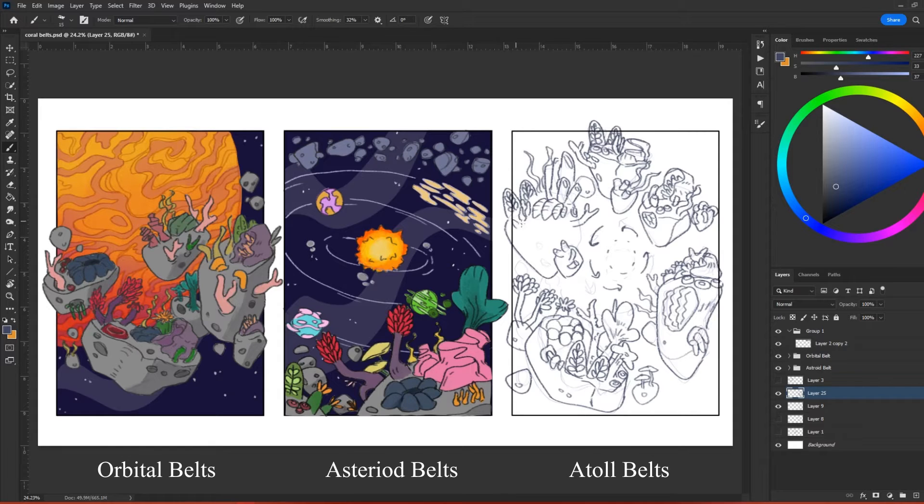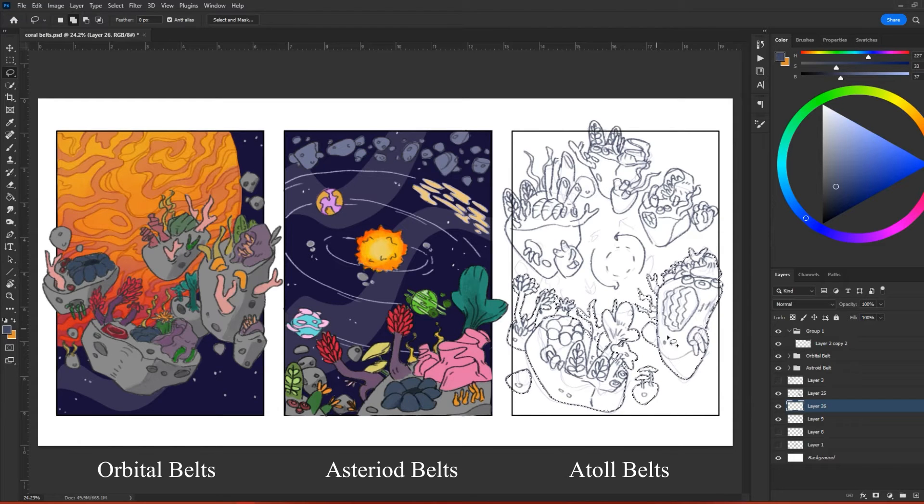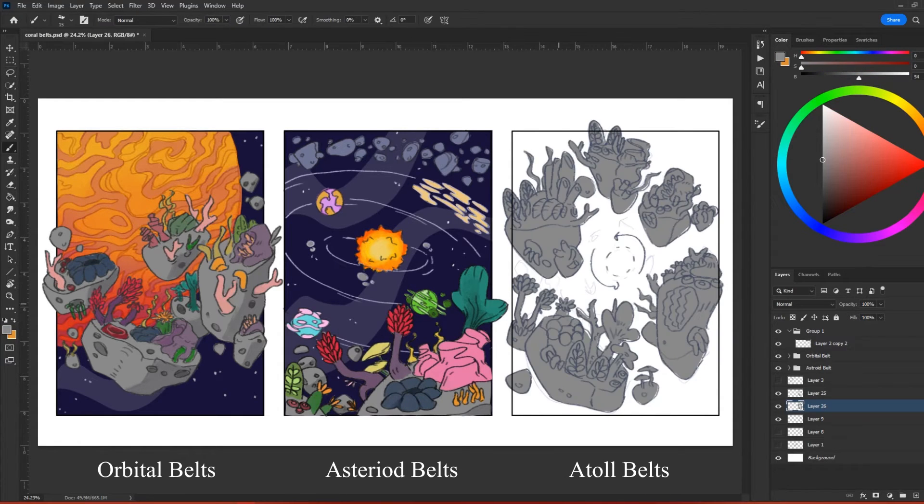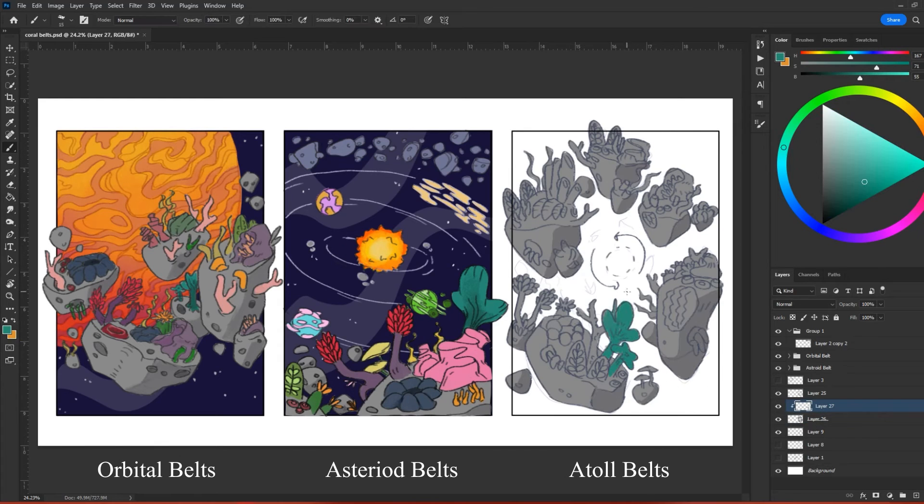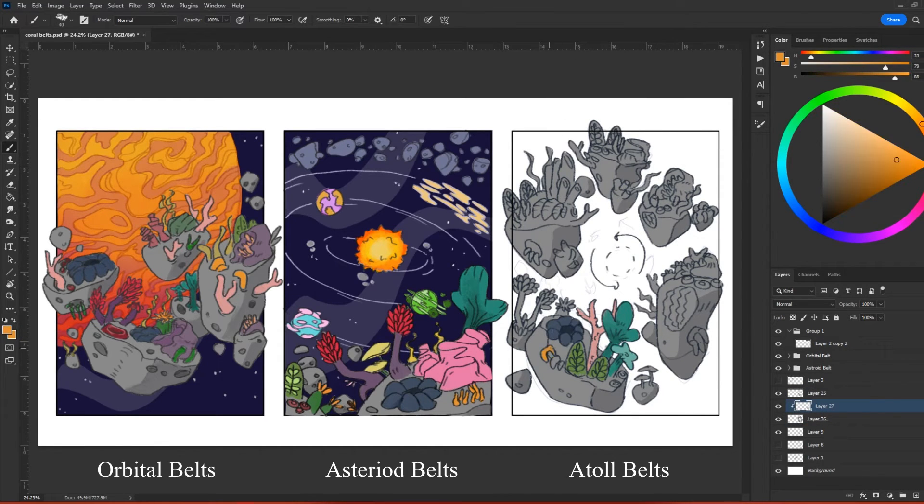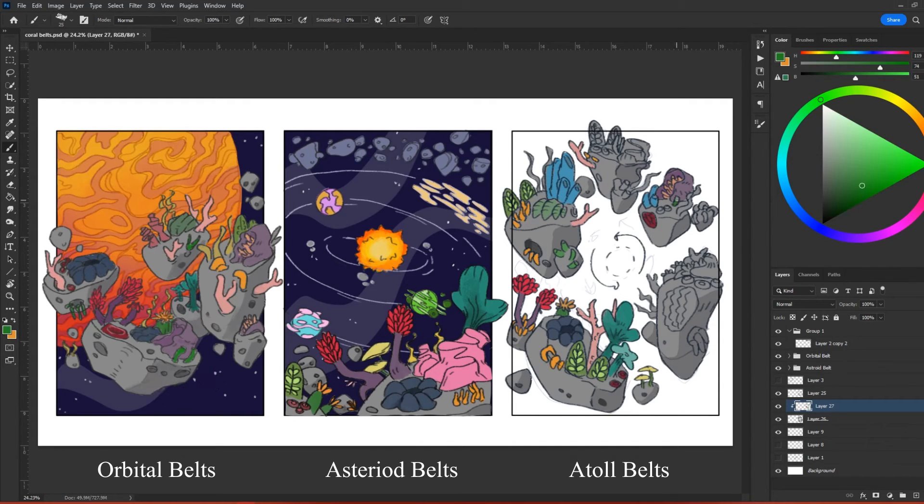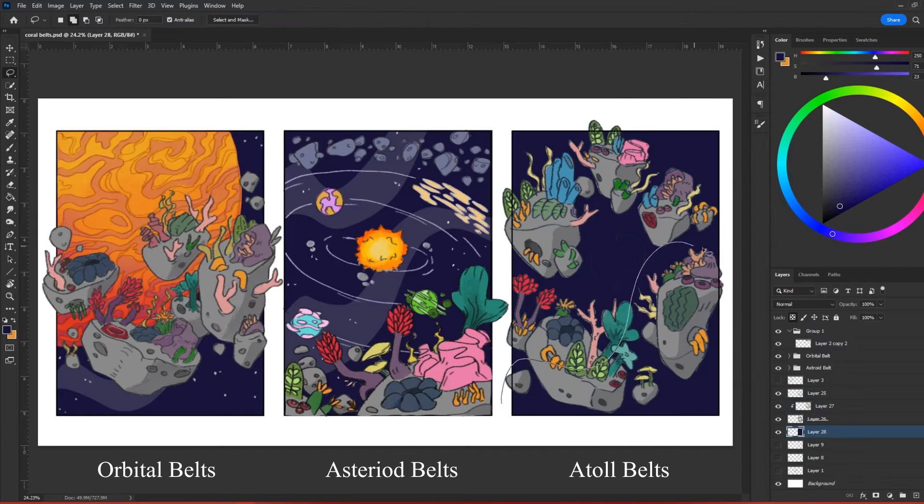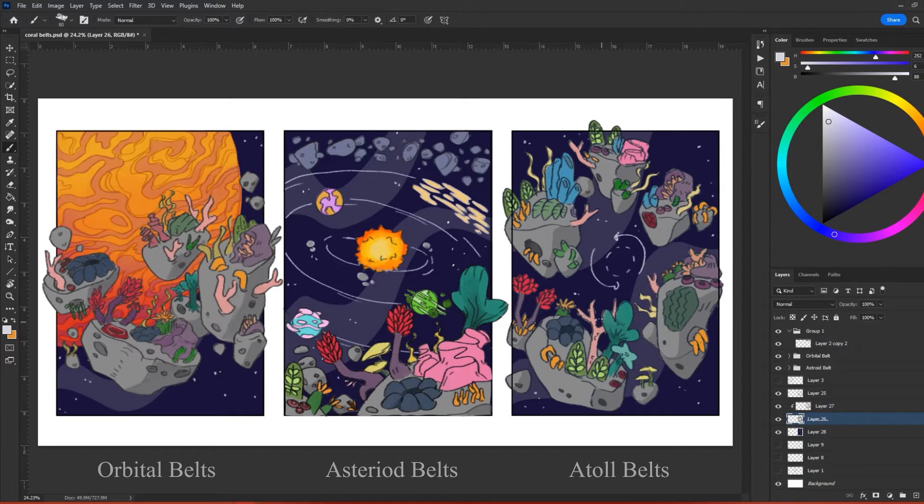Coral belts serve many beneficial purposes for the nebulous ecosystem. They are extremely diverse, and life living in and around them make up around 35% of all life in space. This biodiversity opens up a lot of potential for medicines, cures, and deadly poisons. They also protect large bodies of space from dangerous storms and debris. There is a limit to how much of a beating they can take, but it does provide a nice barrier between some of the harsher conditions of space.